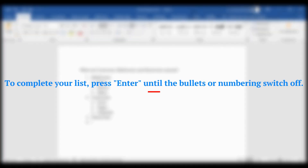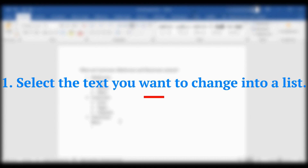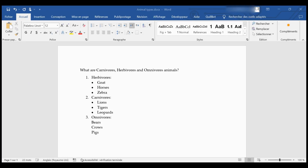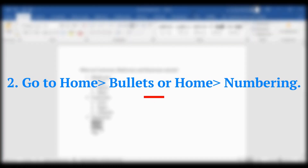To complete your list, press Enter until the bullets or numbering switch off. To create a list from existing text: first, select the text you want to change into a list; then go to Home > Bullets or Home > Numbering.